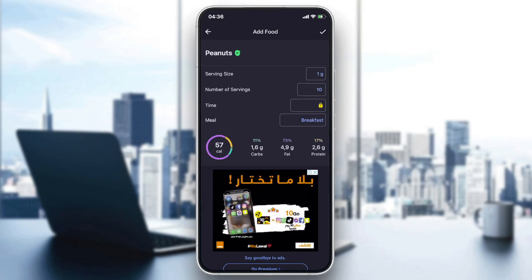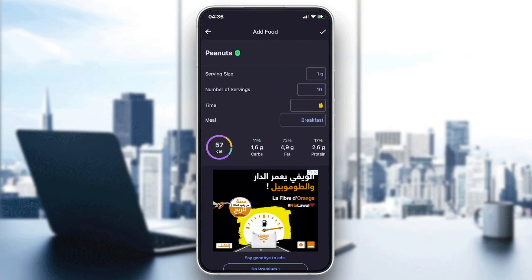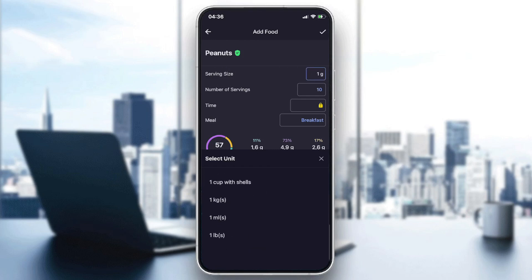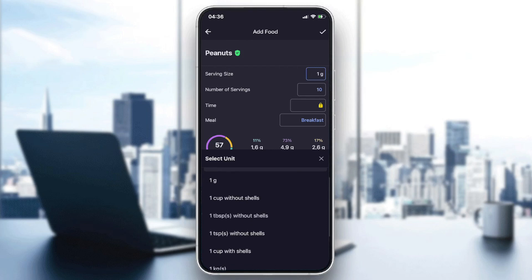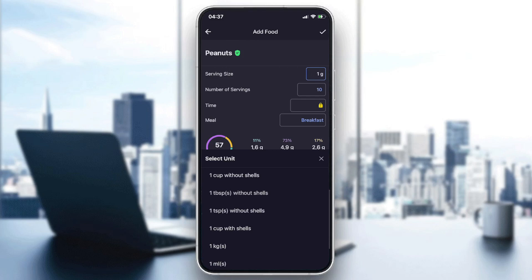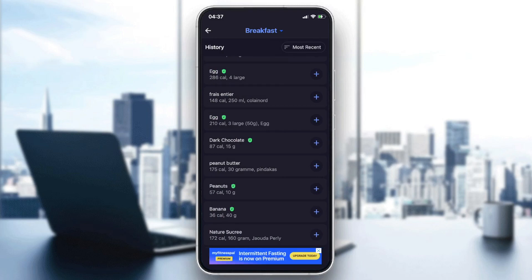Basically, to change the serving size all you have to do is click on the food and click on the serving size, and you will find all the options. As you can see, there are options like one cup without shells, one tablespoon without shells, and so on. That's how you change serving size on MyFitnessPal. Thank you for watching and goodbye.